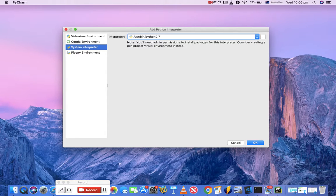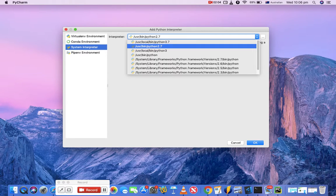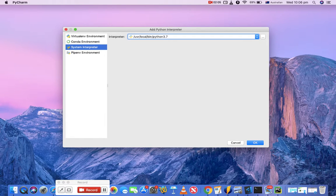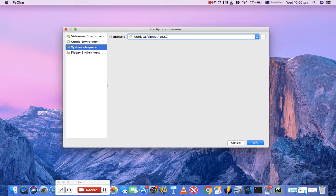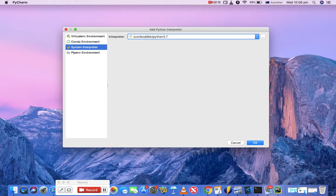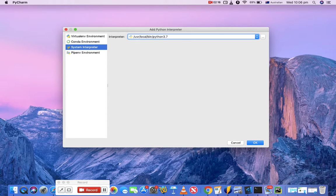So it's highly recommended that you don't choose the system interpreter and use the virtual environment instead.